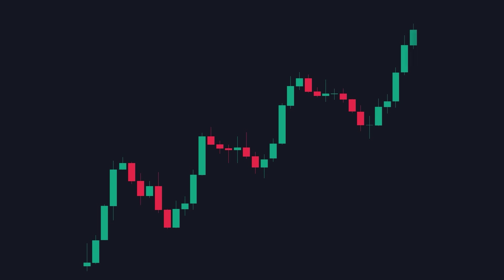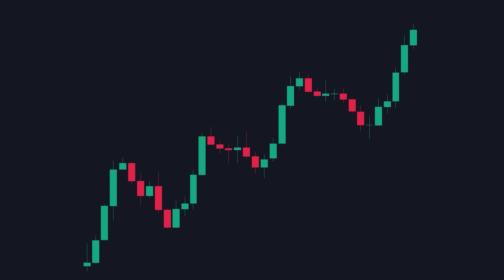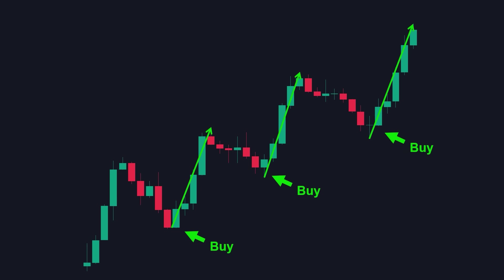Starting with the basics, the market always moves in impulsive and corrective waves. This fractal nature of the market occurs due to the behavior of market participants. When market sentiment is bullish and traders are optimistic about a currency pair, they tend to buy it, leading to an impulsive move in one direction.